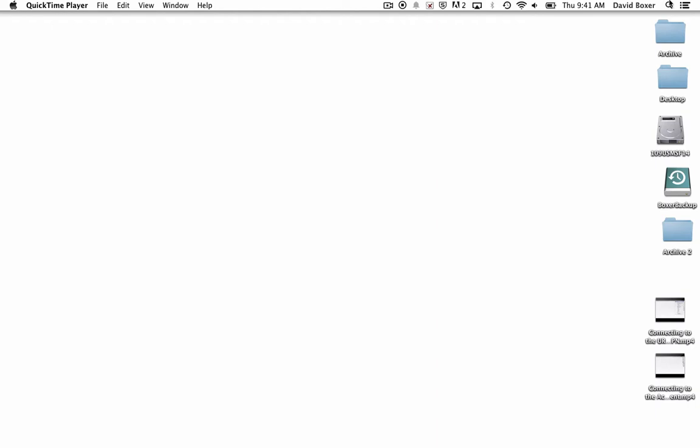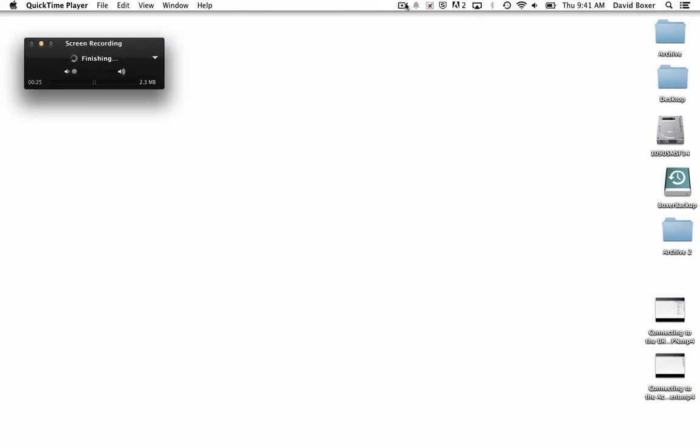In order to actually upload a recording, the second part of this next screencast is going to be how to save a screen recording and how to upload it to Google Drive or YouTube. So I'm going to stop my screen recording.